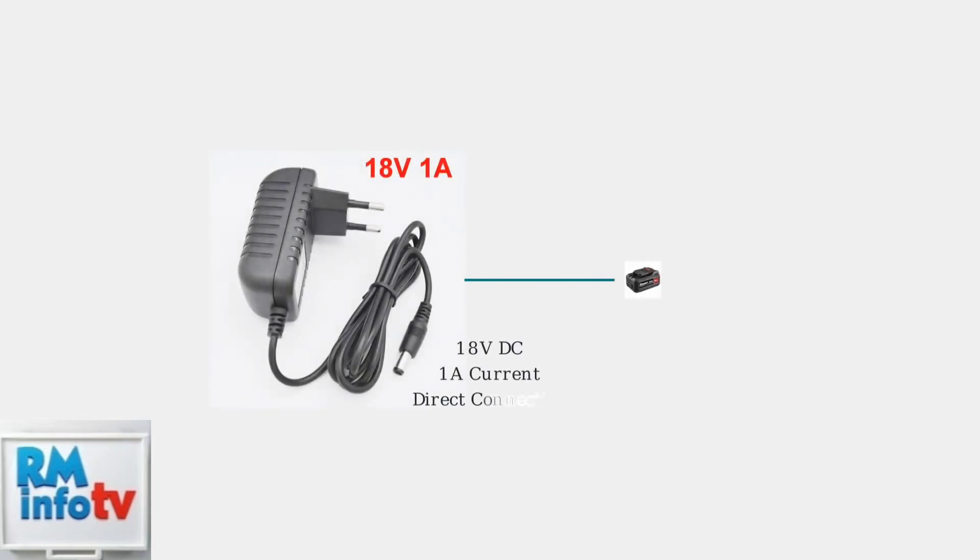For a more controlled approach, you can use an 18 volt 1 amp DC power supply connected directly to the battery terminals. This provides precise voltage and current for the reset process.